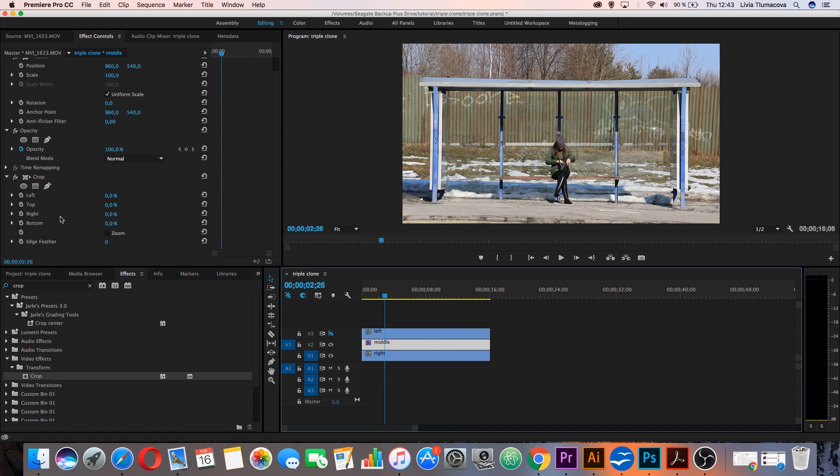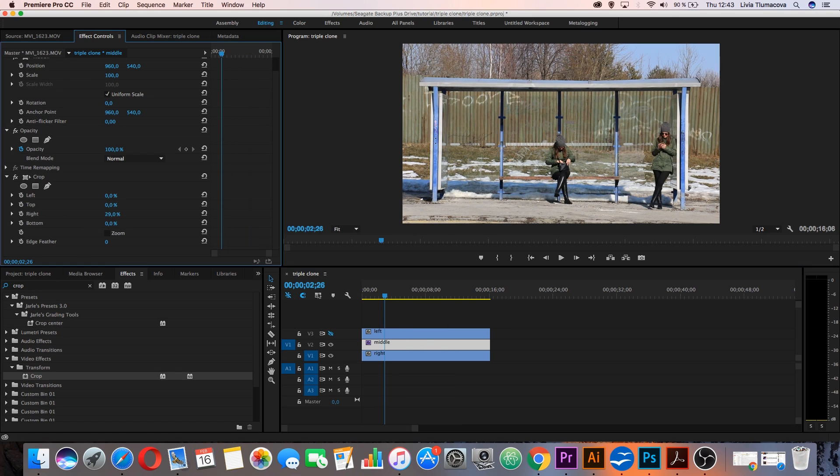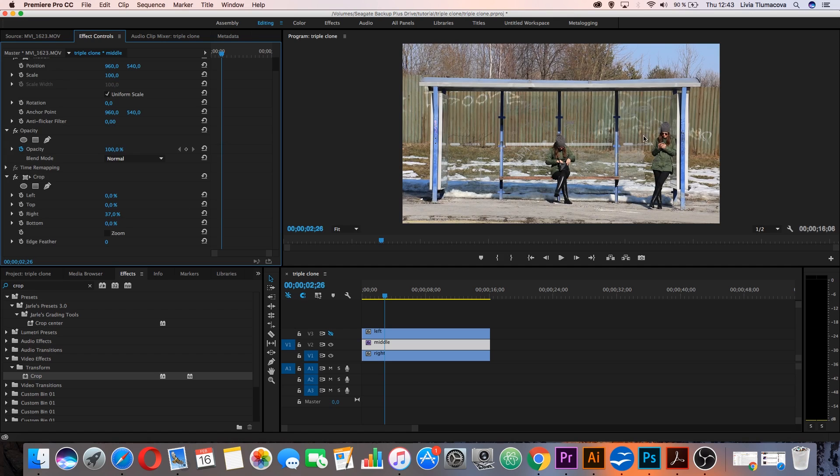Then go to the right and crop it, for example, let's say 37% so I can see also the shadow from the first clip.